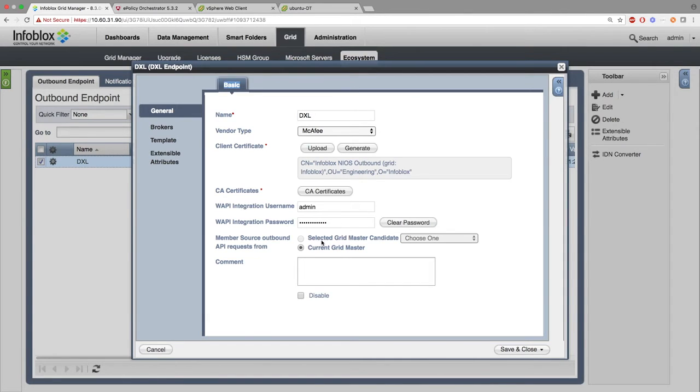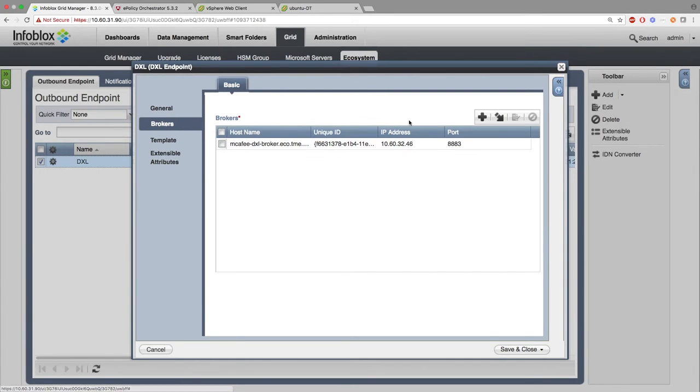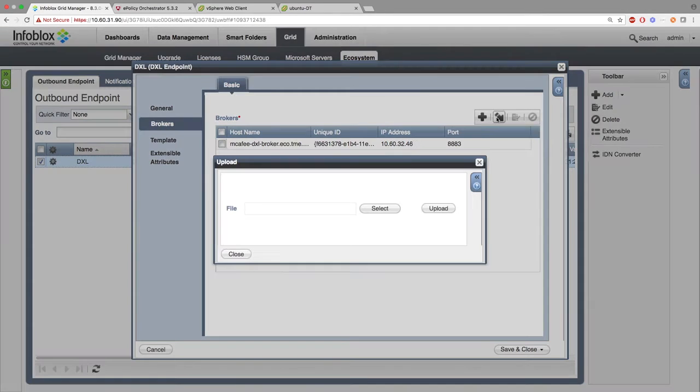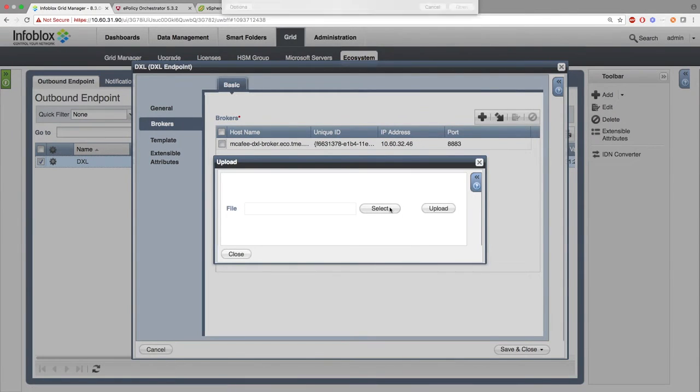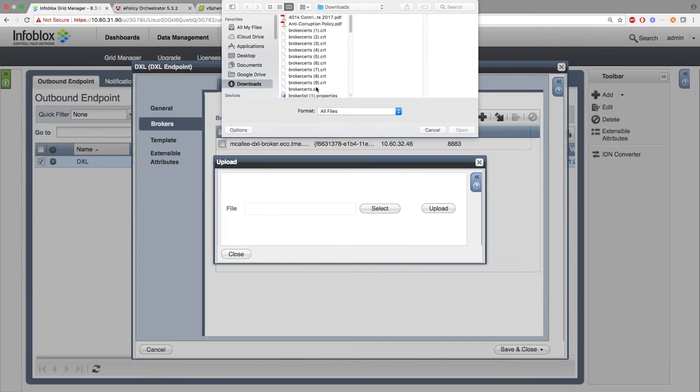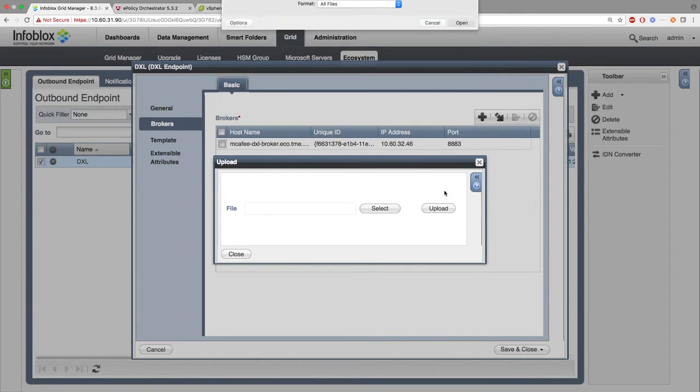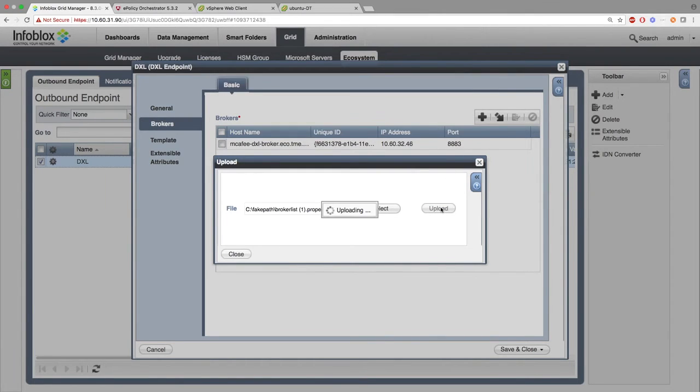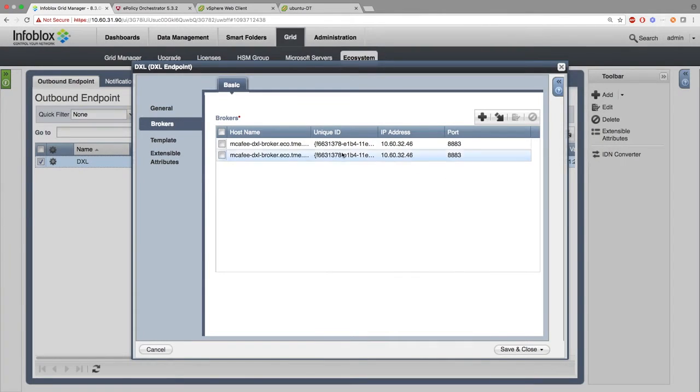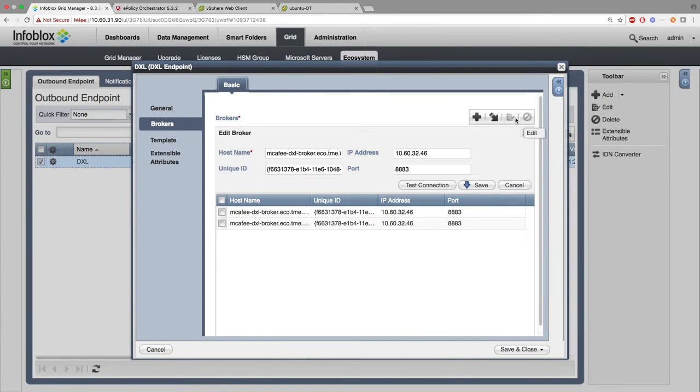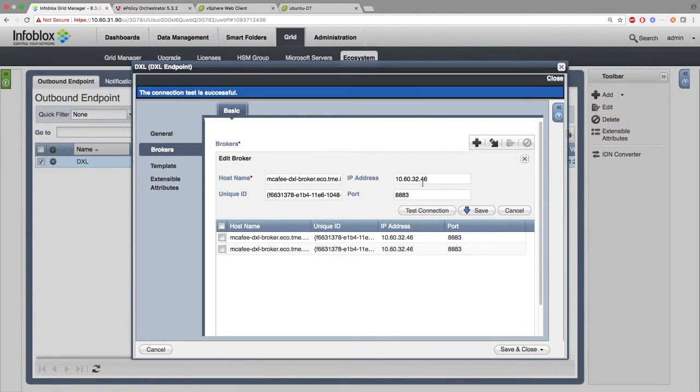For best practice, it's suggested that you select the Gridmaster candidate. For demo purposes, we're using the current Gridmaster. After that, go ahead and add the Brokers that you just exported from the DXL side. After that, make sure you hit Test Connection and make sure a connection is made. It could take one to two minutes for this to occur.